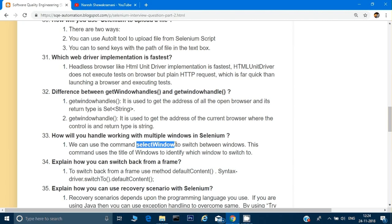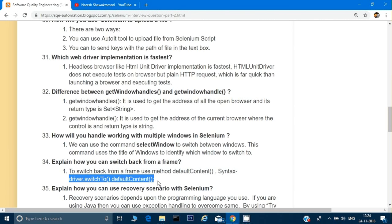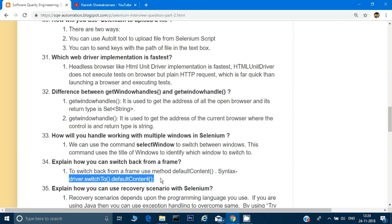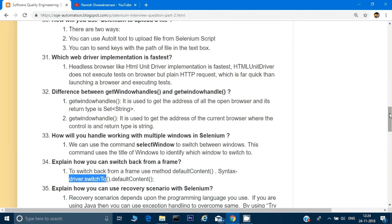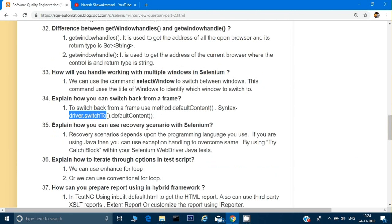How will you handle multiple windows in Selenium? We can use the selectWindow() command to work with multiple windows. How do you switch back from a frame? Use driver.switchTo().defaultContent() to switch back to the parent frame. To switch to a child frame, use driver.switchTo().frame() and provide the frame index.